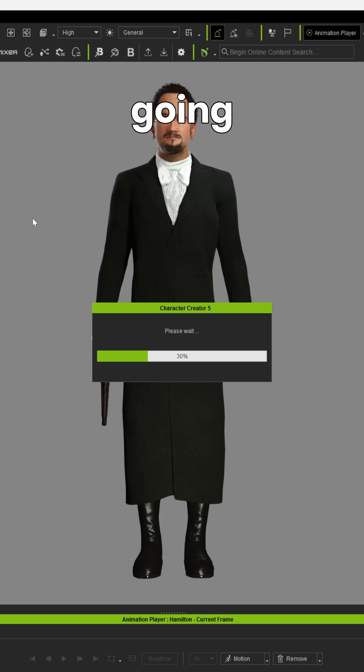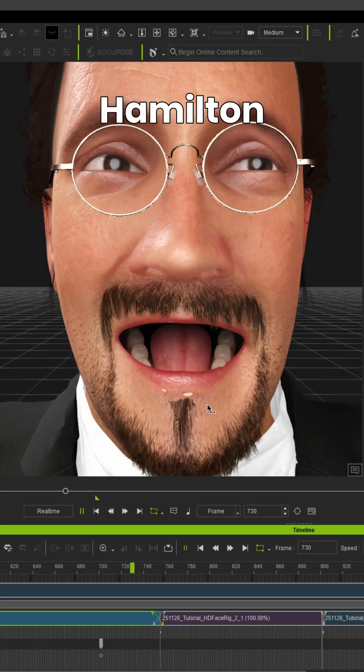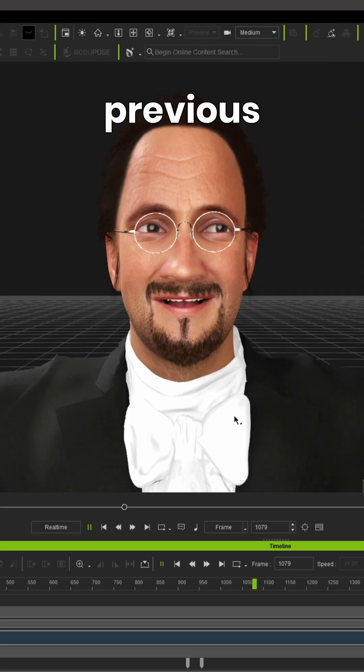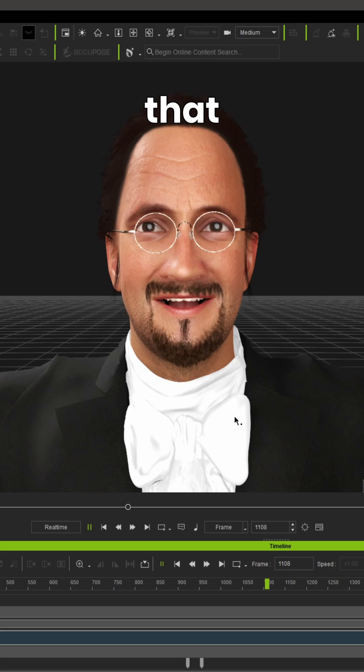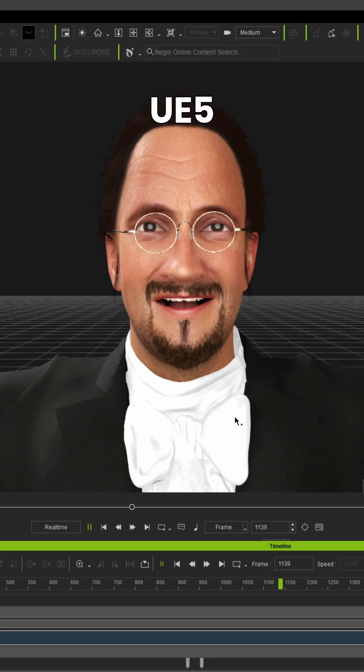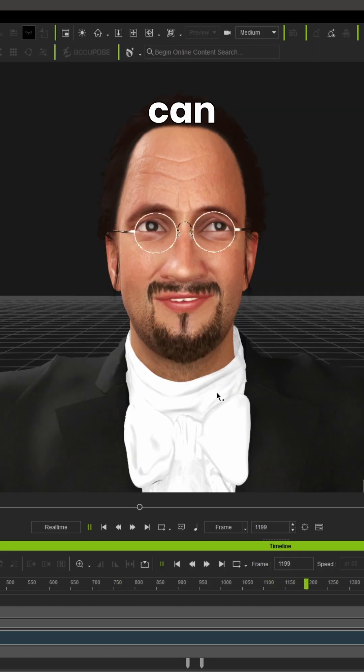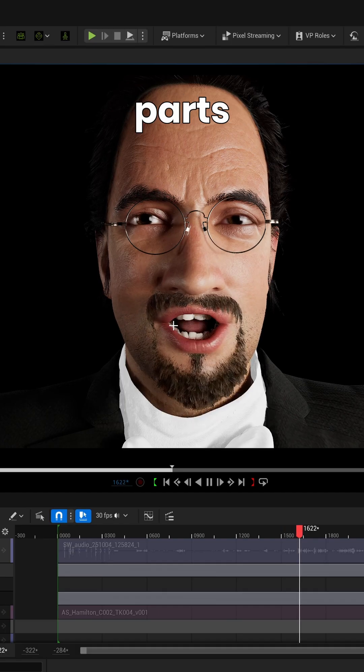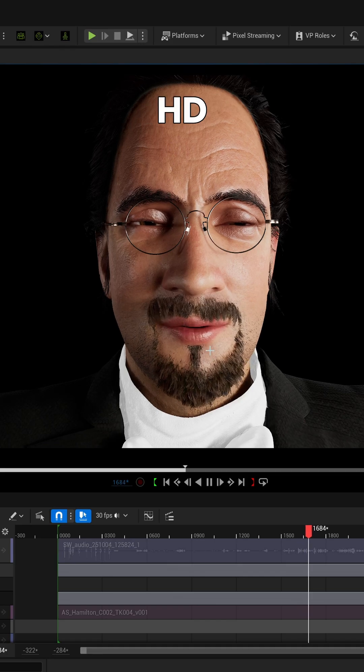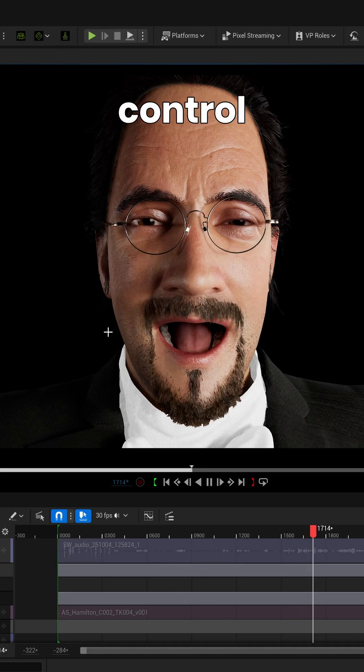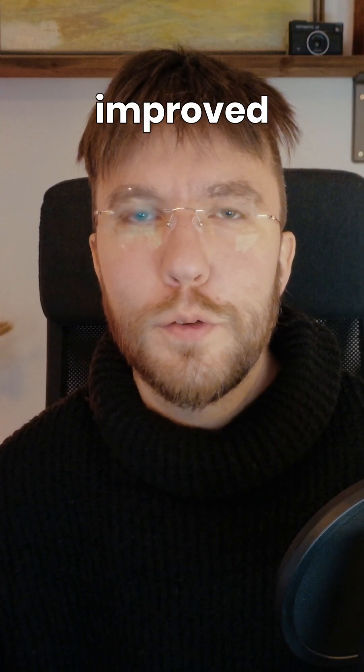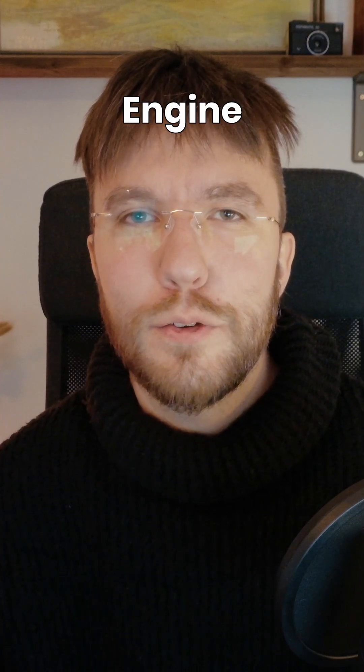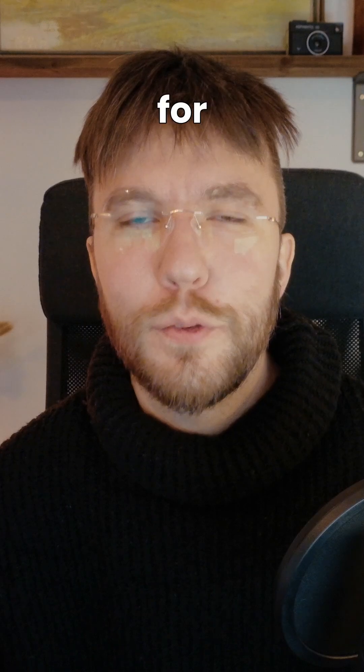So in this video I'm going to take my Hamilton performance I did in a previous video, take that from UE5 to iClone 8, show you how you can refine various parts of the performance using the new HD face control rig. And then after we've improved it, we can send it back to Unreal Engine 5 again for rendering.